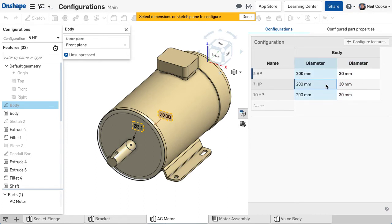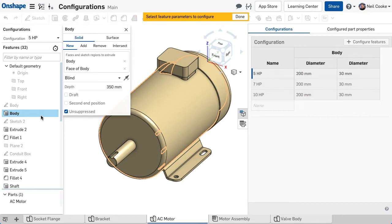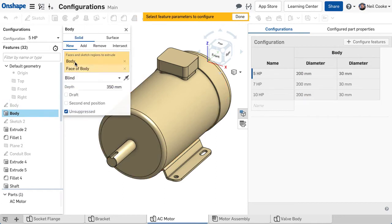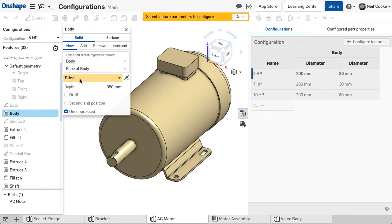To add a feature parameter, single click the feature in the feature list. Every feature parameter can be configured, including selections and the feature can also be suppressed if you wish.